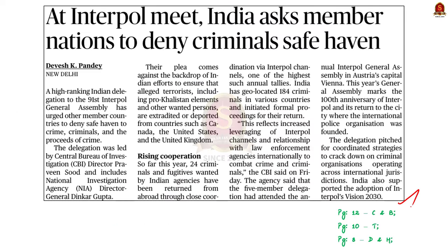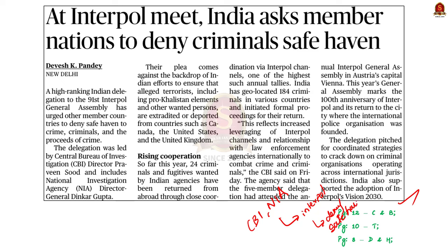Look at this news article. Recently, a high-ranking Indian delegation led by the directors of the CBI and the NIA attended the 91st Interpol General Assembly. In the assembly, India urged other member countries to deny safe haven to crime, criminals, and the proceeds of crime. India said this in the backdrop of its ongoing efforts to extradite alleged terrorists, including pro-Khalistani elements from Canada, the United States, and the United Kingdom.